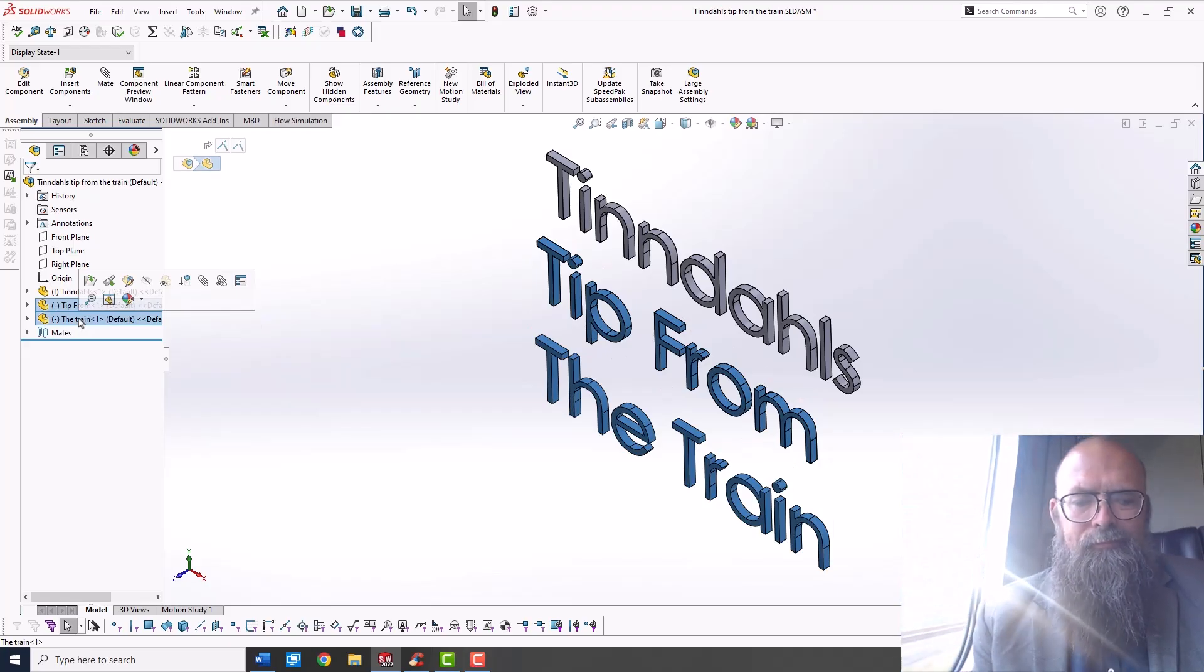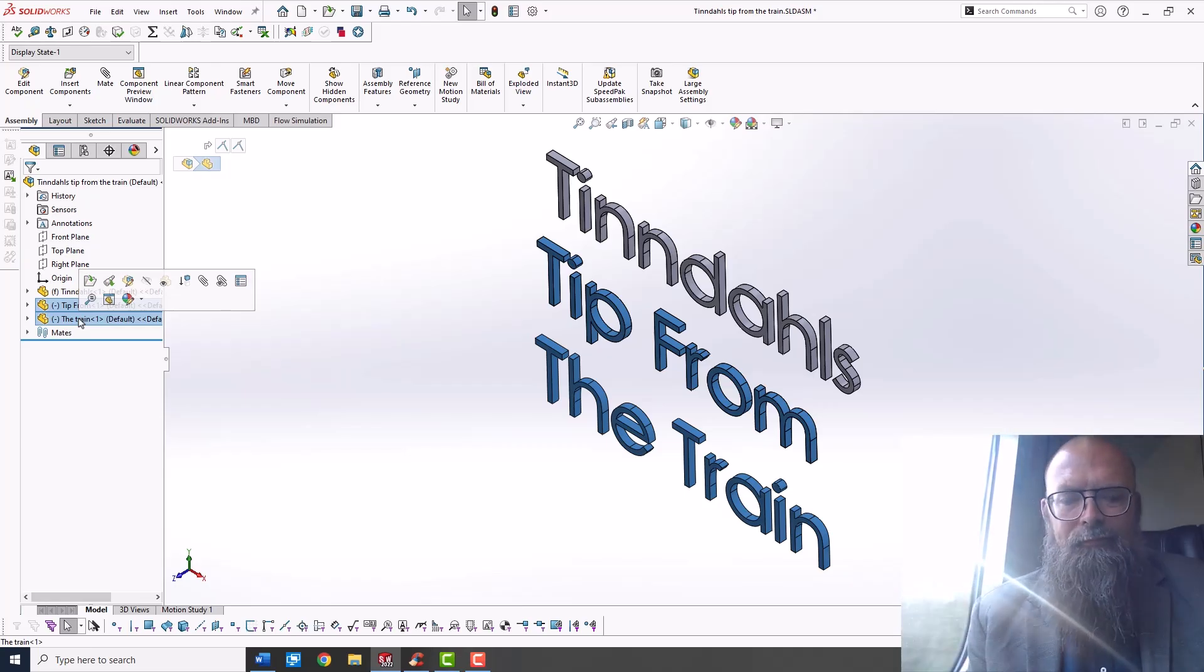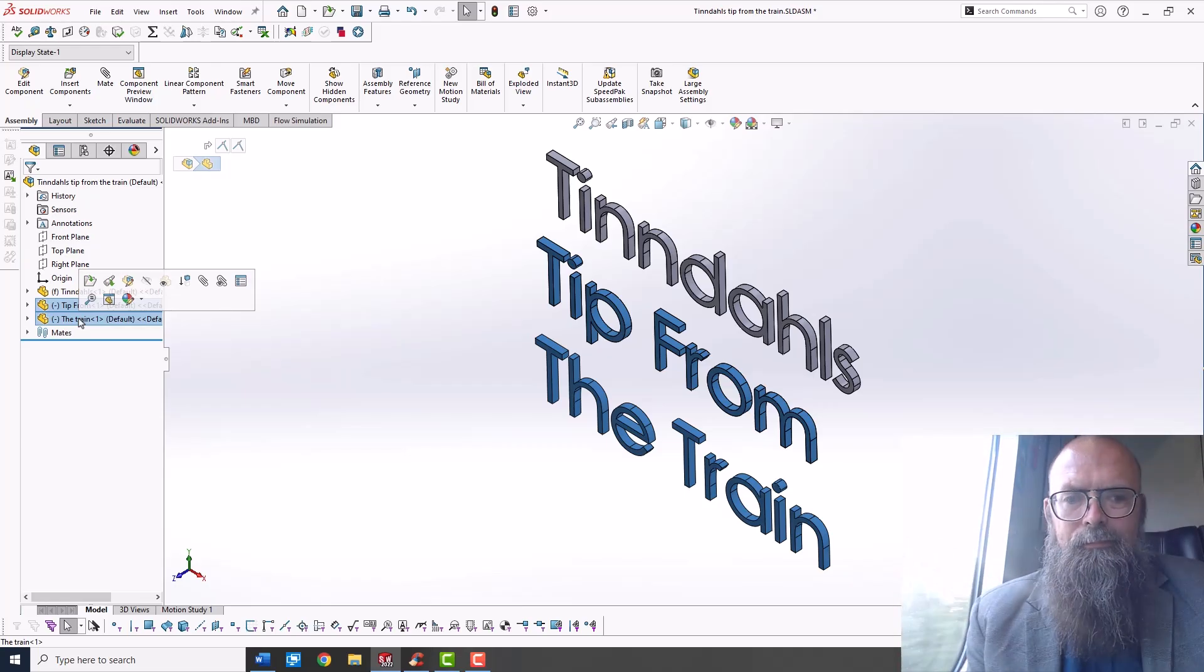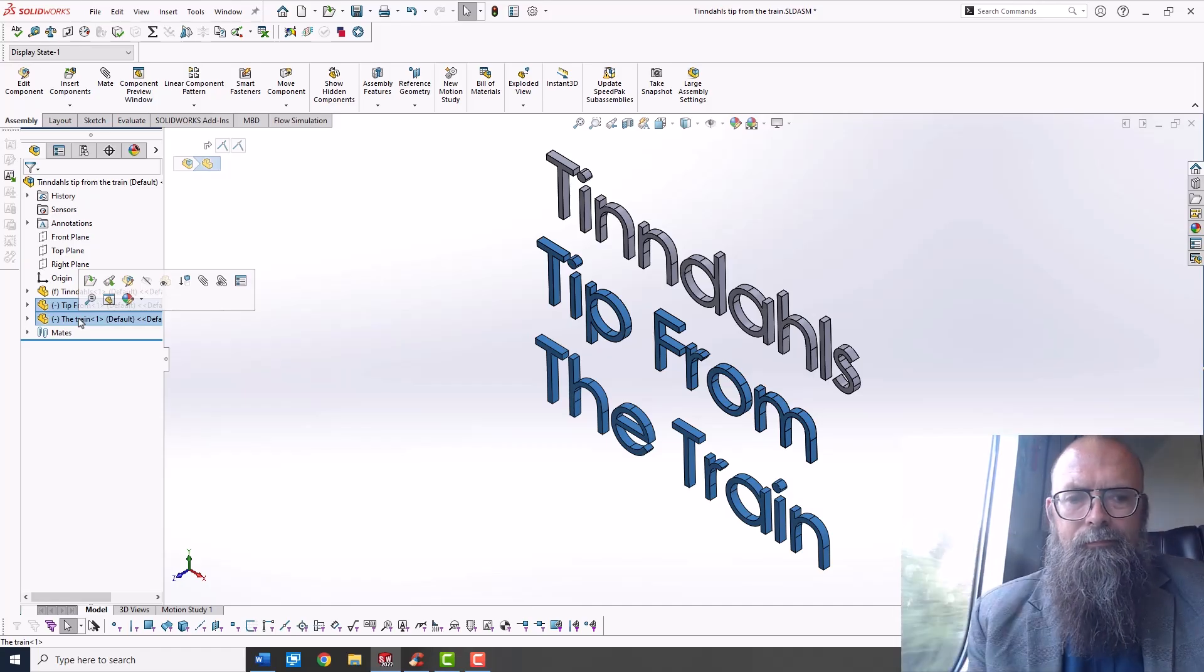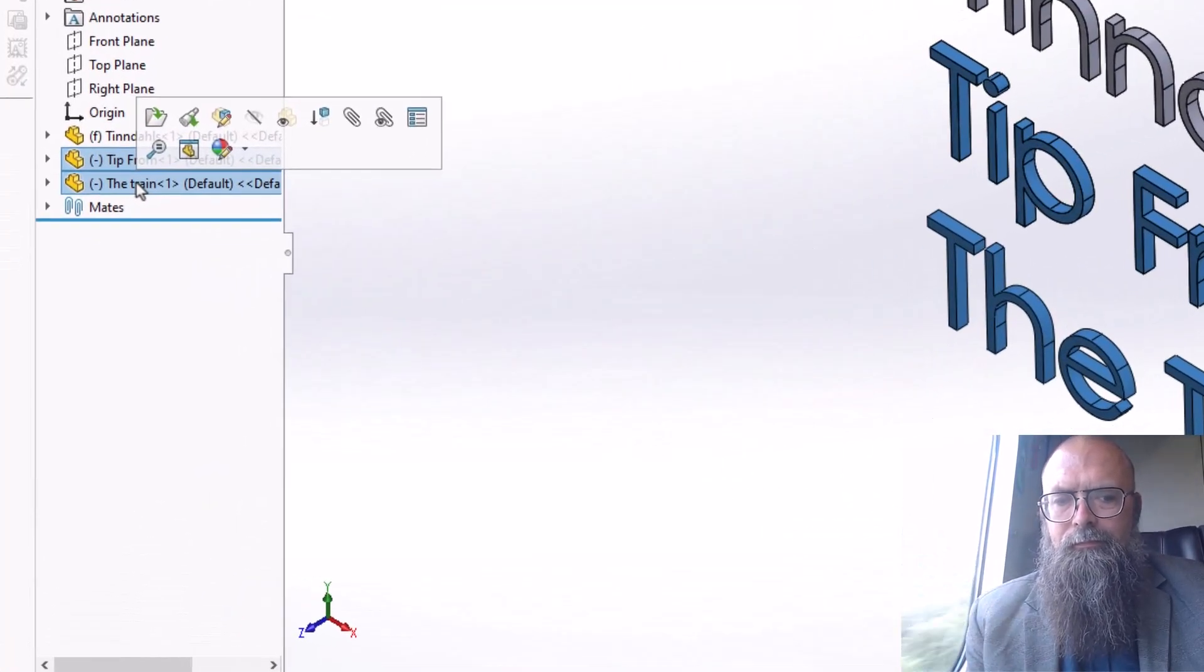In SolidWorks we have a number of options when working with sub-assemblies. After inserting several parts you might want them to be in a sub-assembly instead. This could be due to performance or to get a better overview of the assembly.